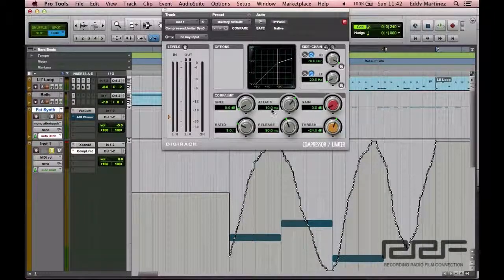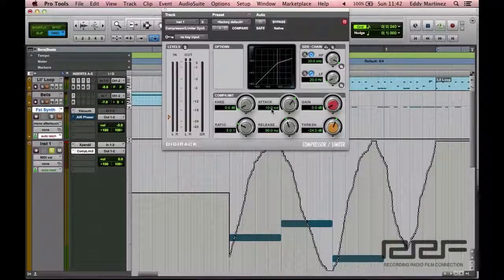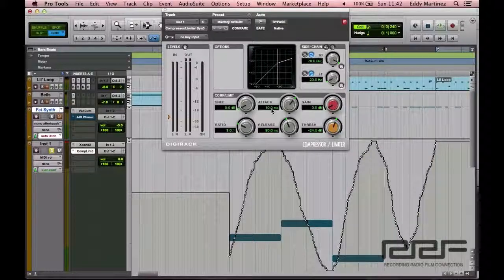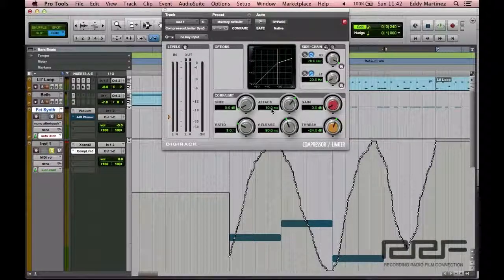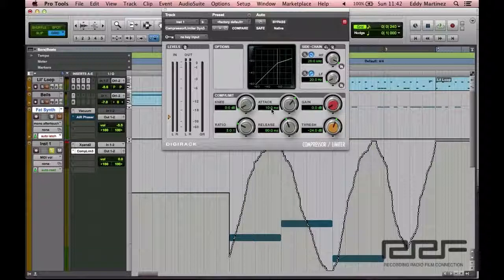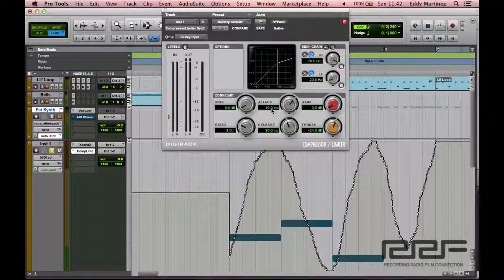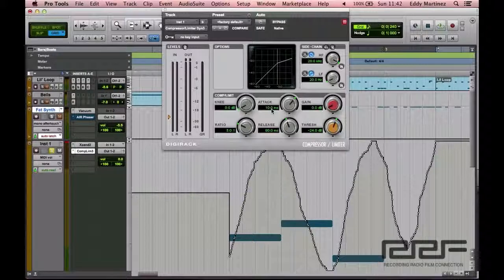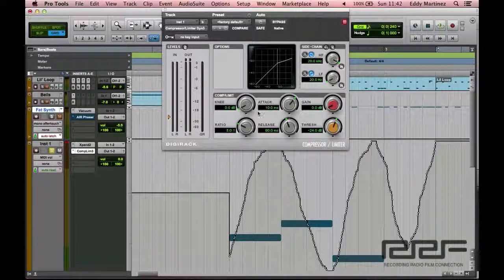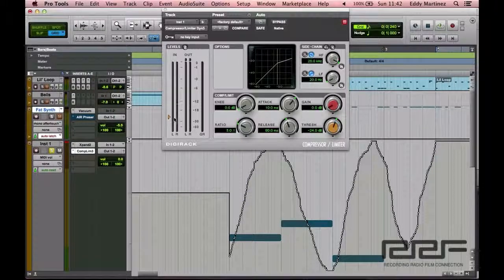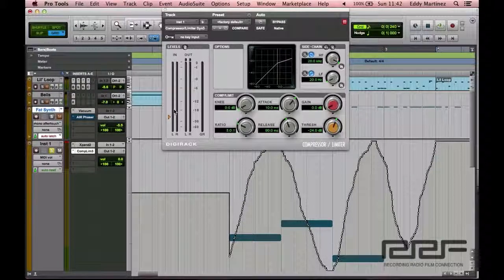Now, every instrument is actually compressed differently. Just keep that in mind. This is going to be kind of what you would need to do for like a vocal or maybe a pad synth or something like that that has similar qualities to a vocal. So let me go ahead and hit play and we'll keep our eyes fixed on this meter.